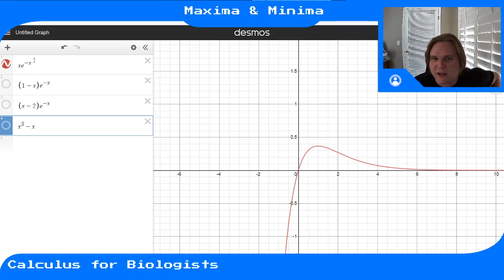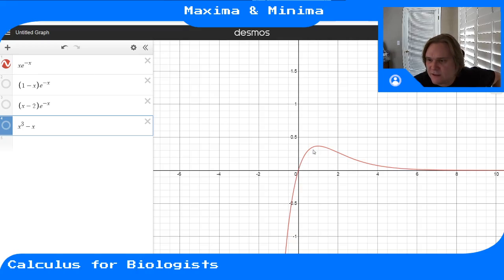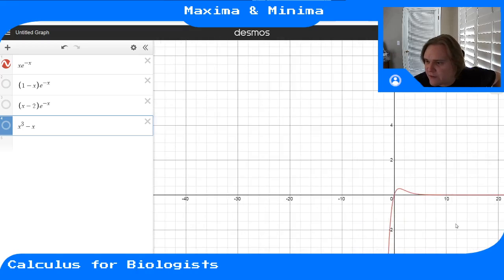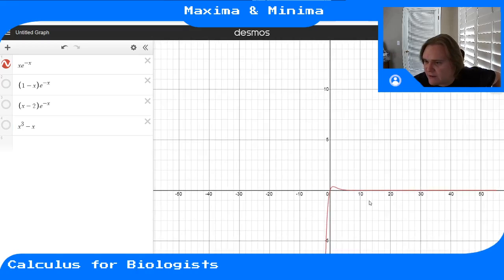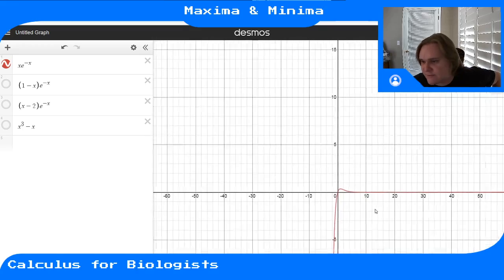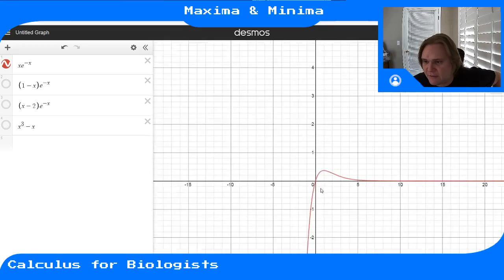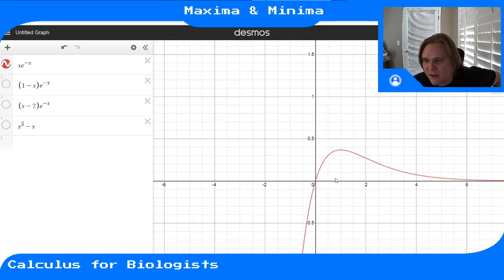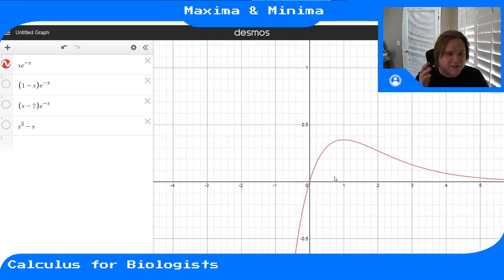For example, x·e^(-x) has a local max that remains the global maximum no matter what interval you look at.